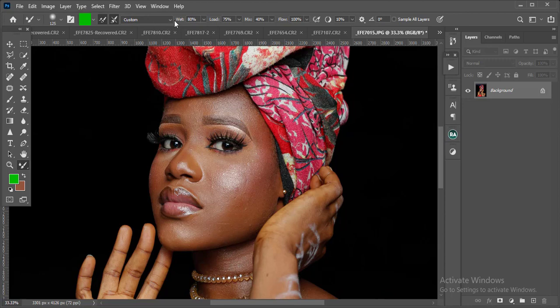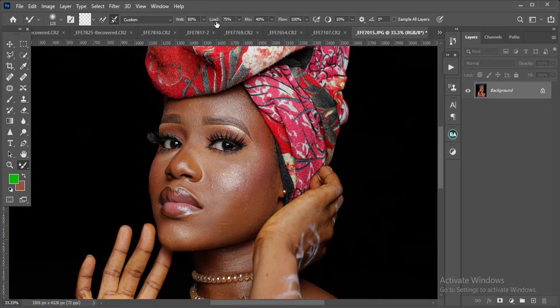Now the next thing: I'll come to my Wet. We have the Wet, we have the Load, we have the Mix, and we have the Flow. These are your four basic essentials when it comes to your mixer brush, and I'm going to explain this in detail. I want this video to be as short as possible, so stay with me as we go through this.